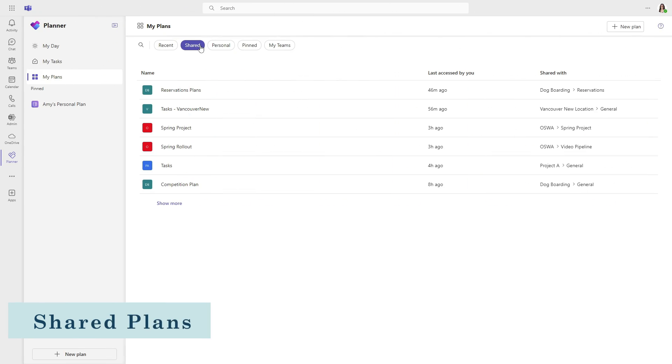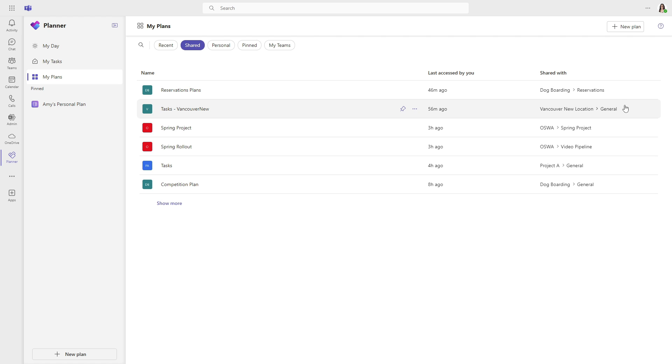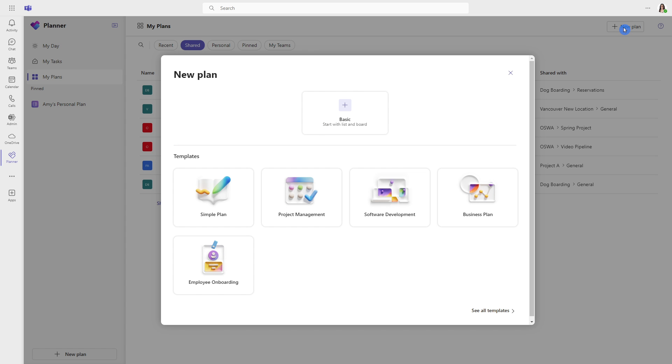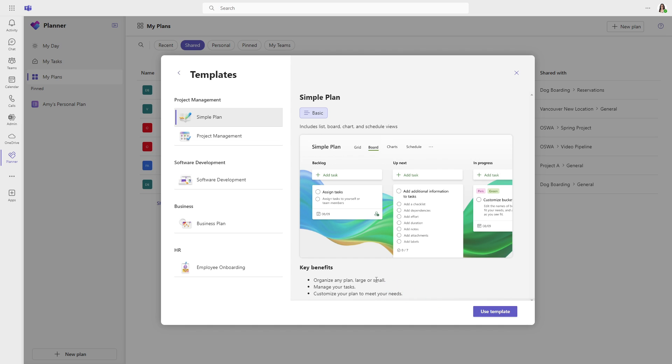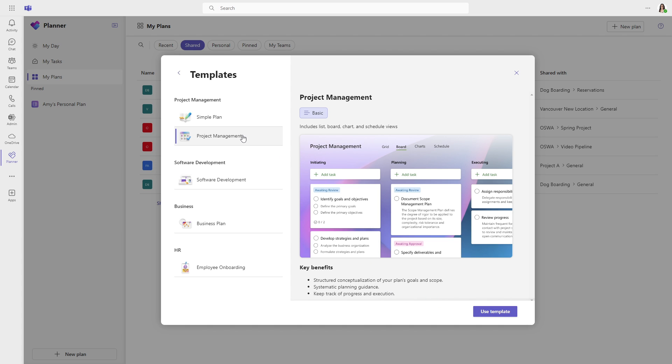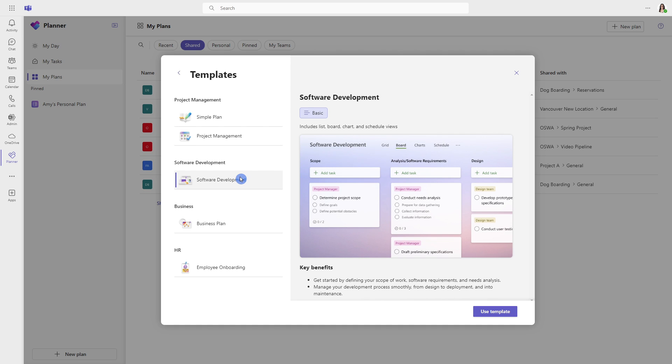Starting off with shared plans. These are plans that are shared with you and are associated with a 365 group, including a Microsoft team. Select new plan and head on down to see all templates. On the left-hand side here, we have all of these different templates that include a preview of the plan. And these all indicate basic here, but in the future, you might see some that will say premium, and those are going to be part of a different licensing.